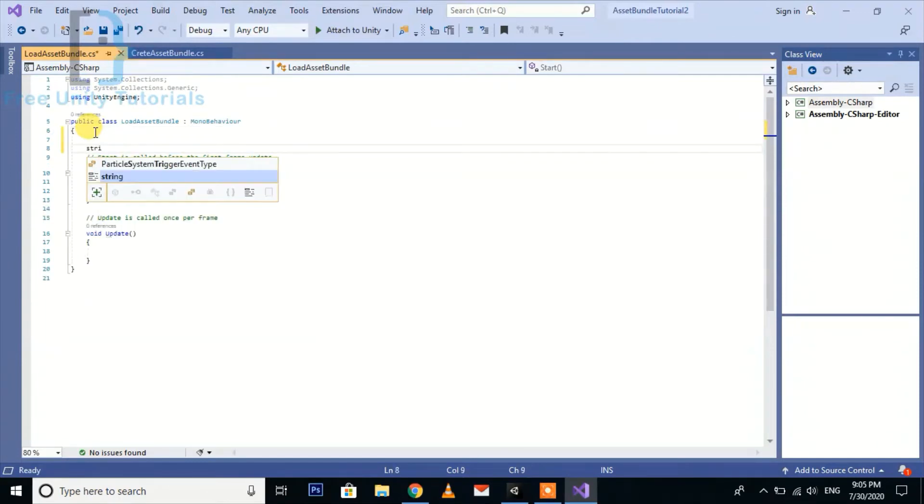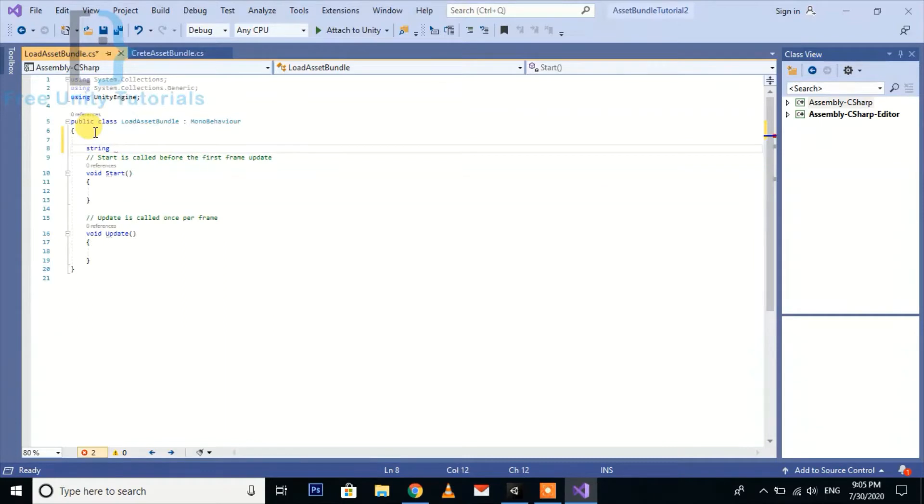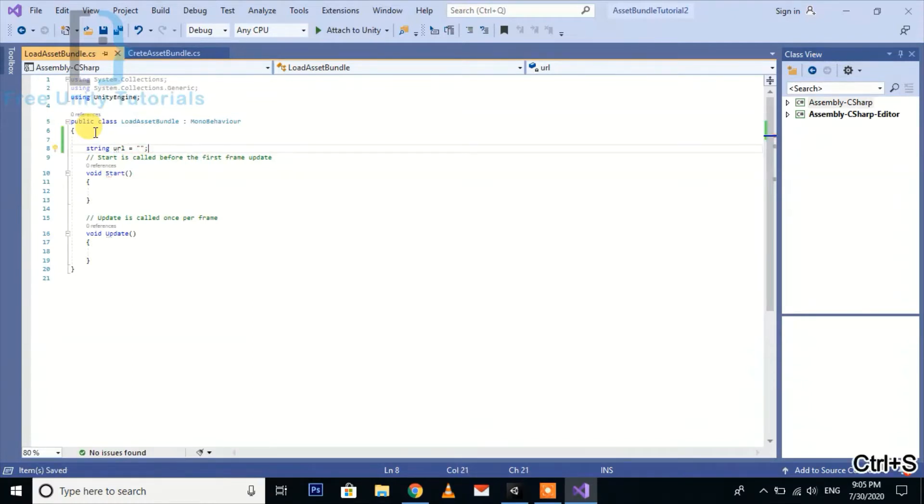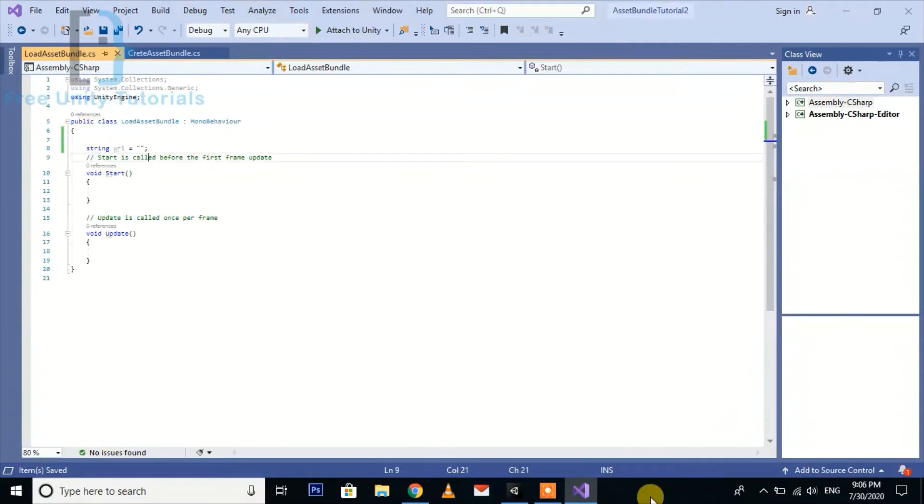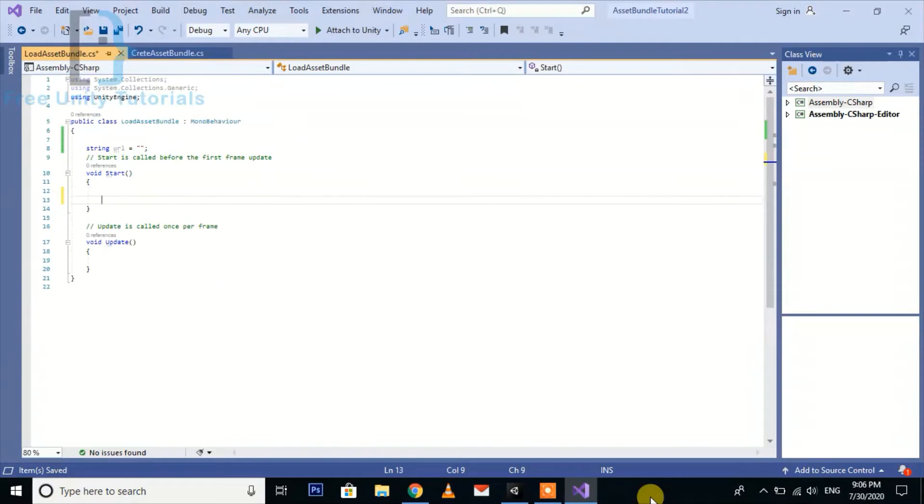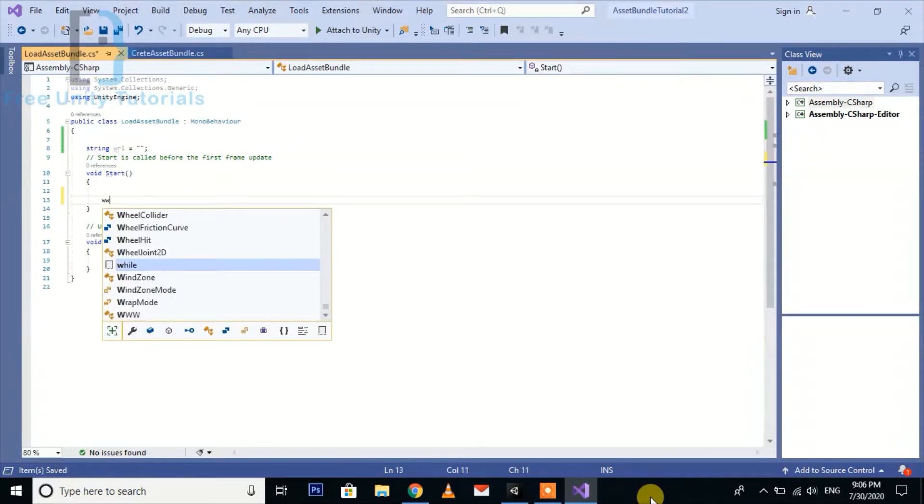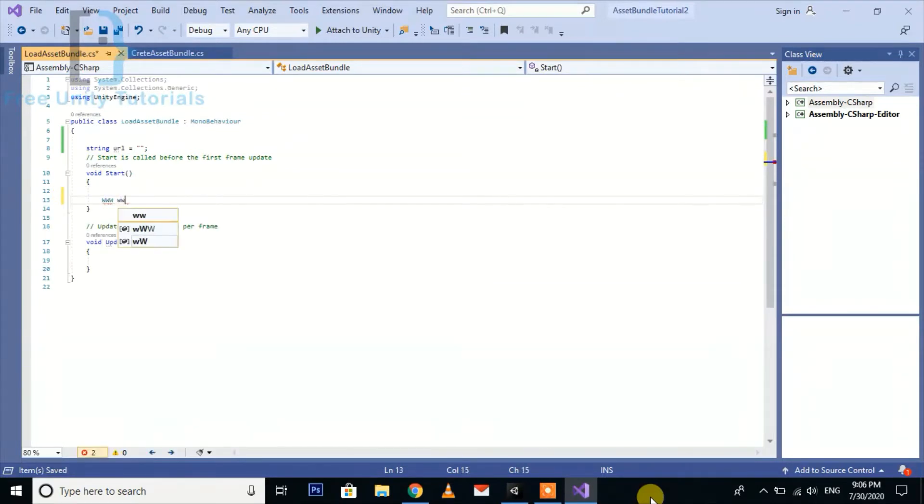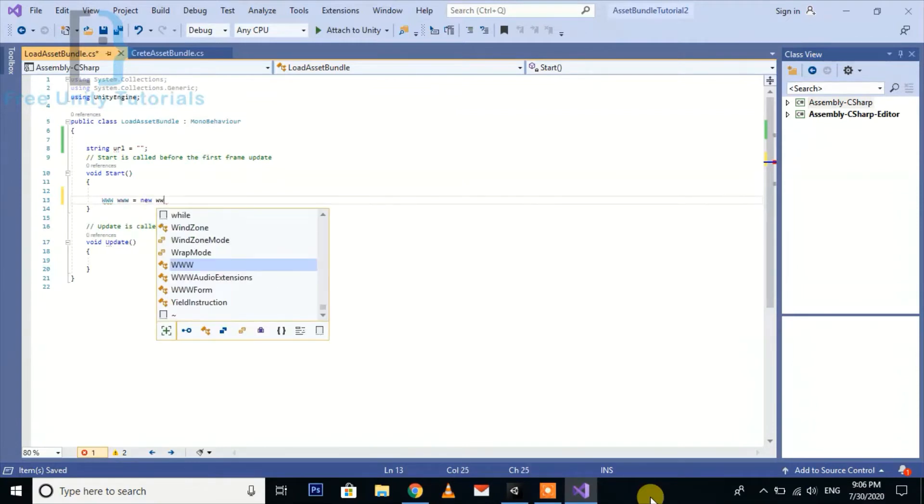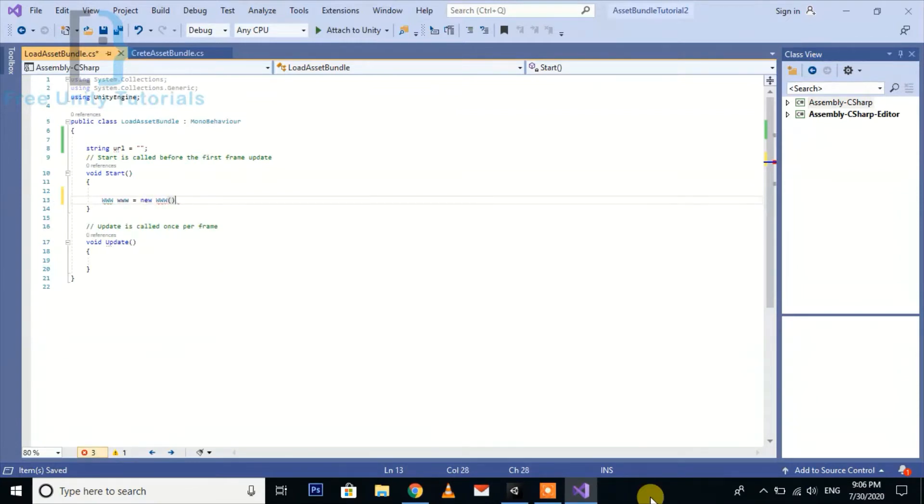First we are going to create a string URL. It should be blank at this time but we will assign a value later. Go to the start function and here we create a new WWW and pass the URL here.